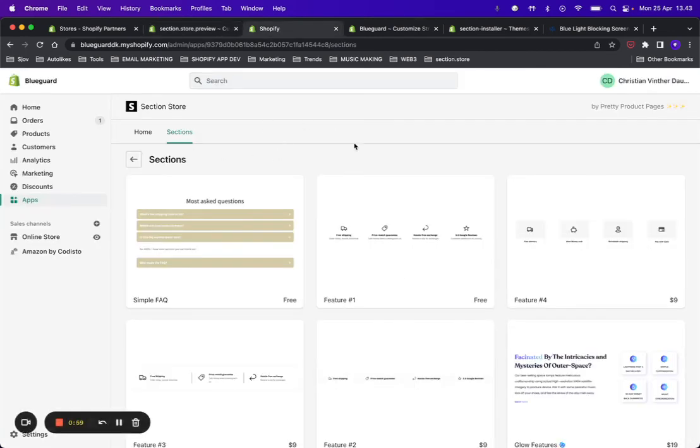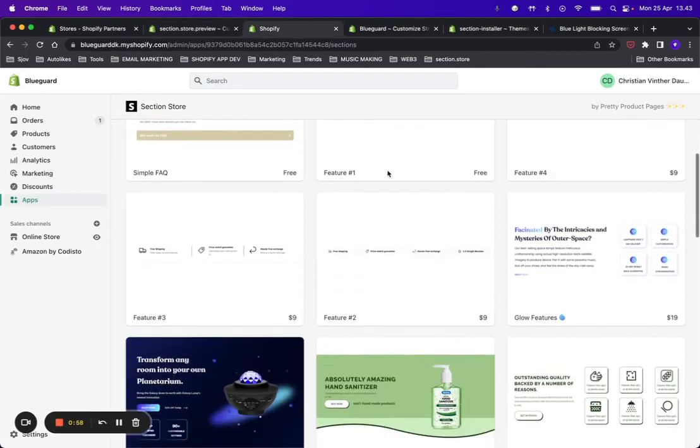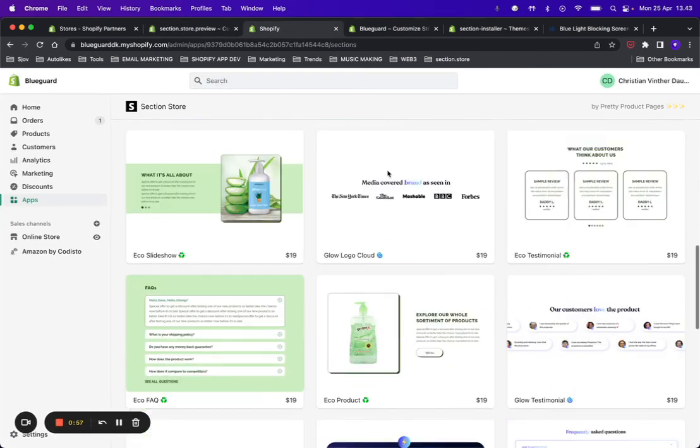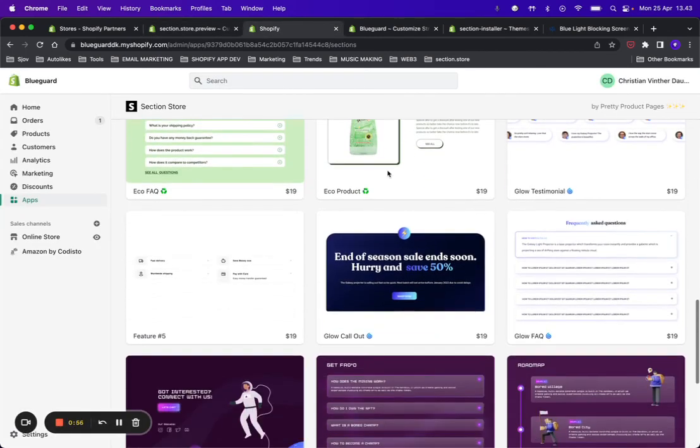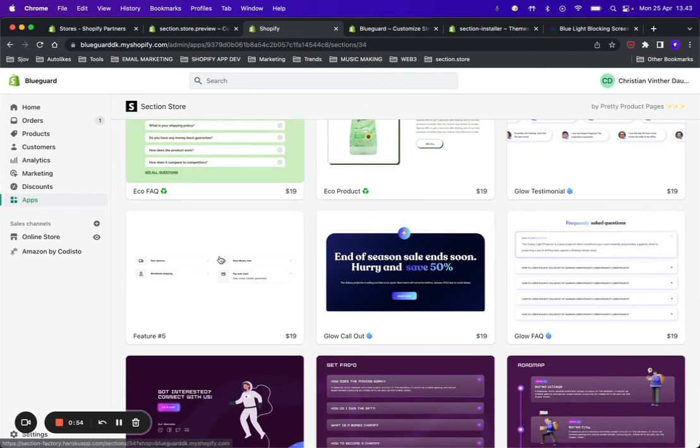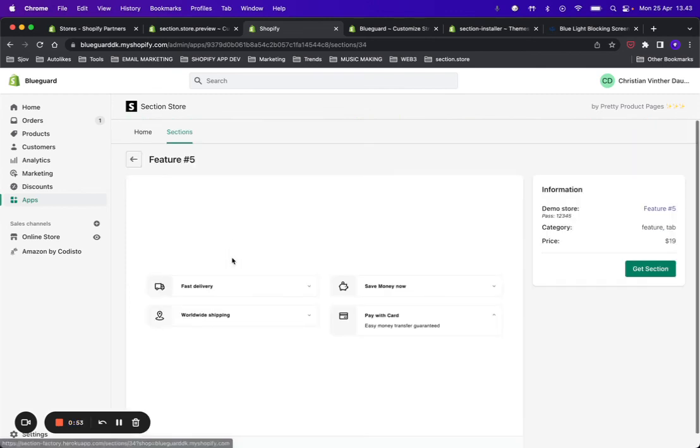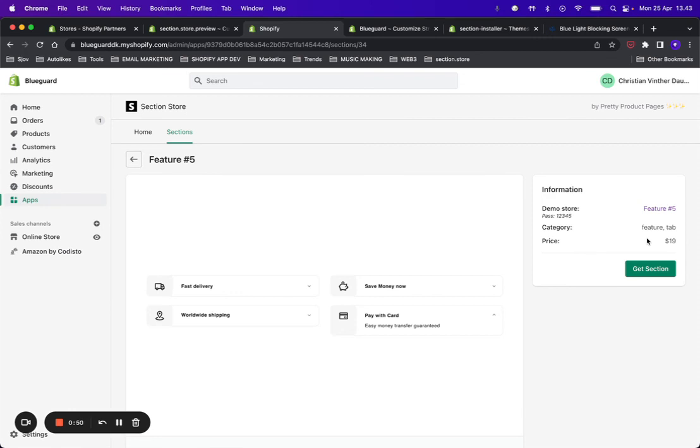Let's say you want to add this Features with Tabs One to your site. You go in here to the sections, and here it is—Feature Five. It's $19, a one-time purchase, so when you get it you own it forever on the store.